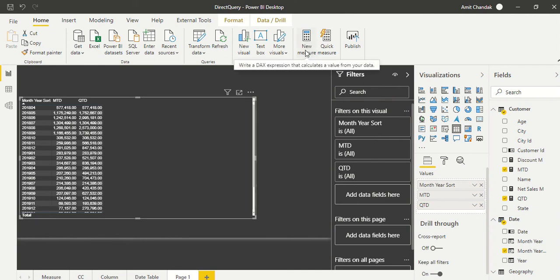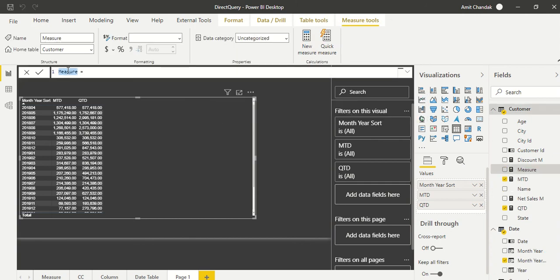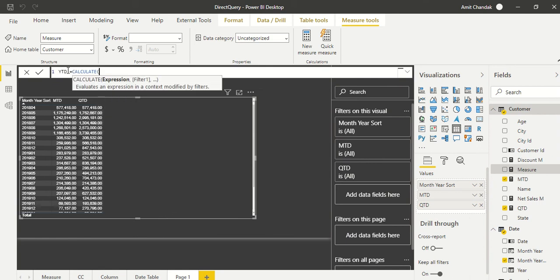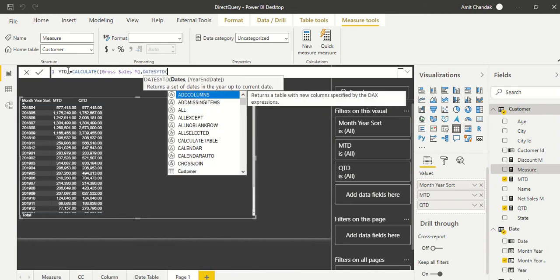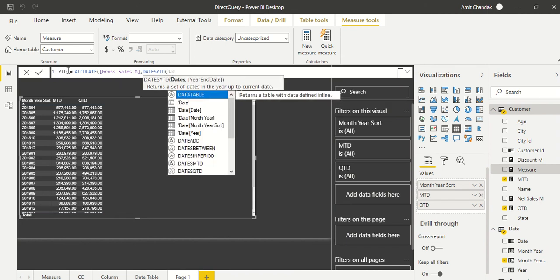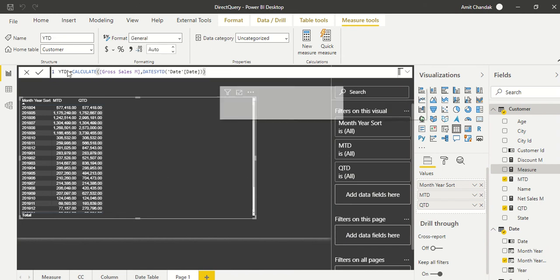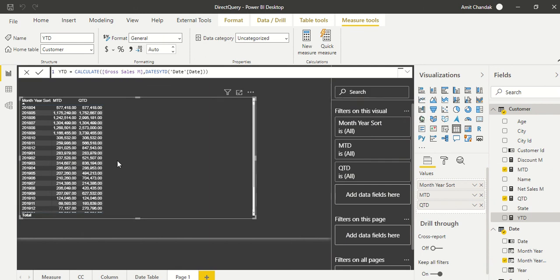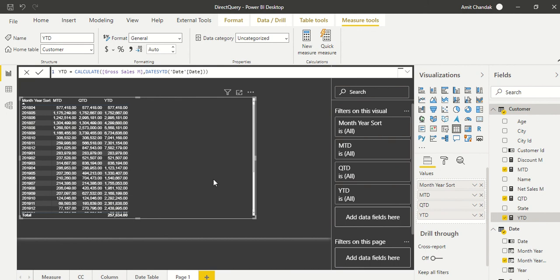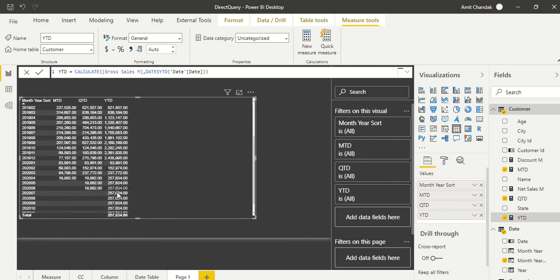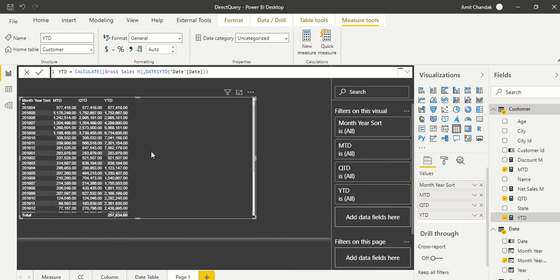So we go ahead, and now what we are going to do is create a YTD measure also. Let's see how it behaves. YTD, and CALCULATE again gross sales measure, then DATESYTD and date table. Drag it here. And because it's a direct query, you will see a bit of a lag coming out here. And you see this number is increasing till this place and then it has restarted. Let's continue to 2019 and 2020 data. Very good.